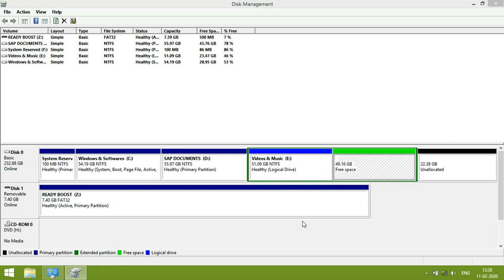It will take some time. We have created free space from E Drive. Which is shown in green. That is free space. From here we can able to create drive.